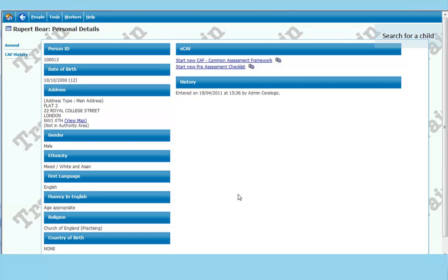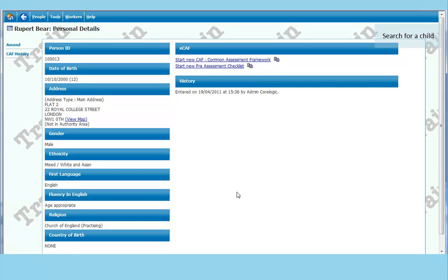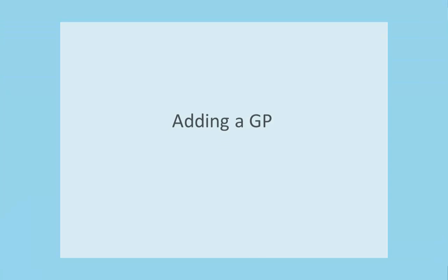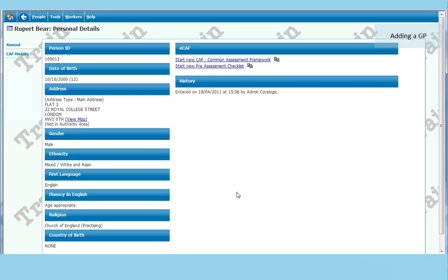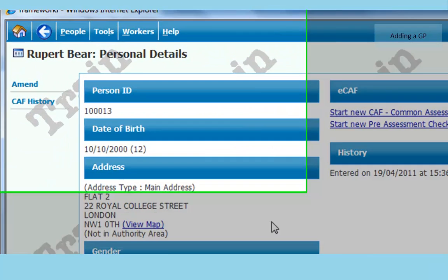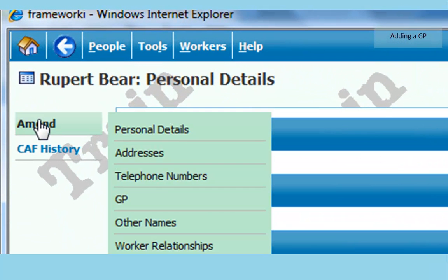So if you are certain about the date of birth that might be a better way of finding a child. So now we are in the personal details area for Rupert Bear. We now need to add some information. The first thing you should always add if it is not there is the GP.